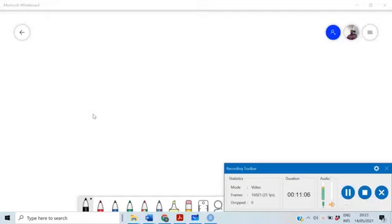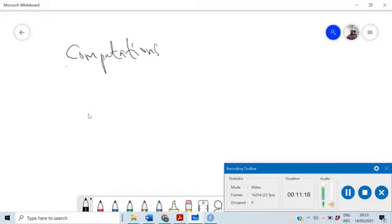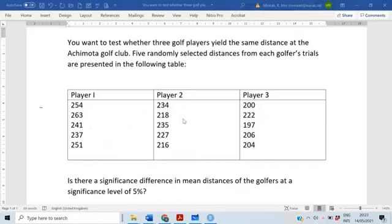Now that we know our decision rule, we do our computations to find our test statistic. First, we go to the table. We will need sums of squares, so we need the column totals, the number of observations in each column — which is five — and then the sums, sum of squares, and so forth. We use that to find the SST and the SSW.